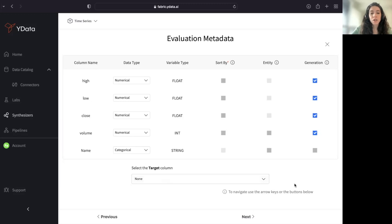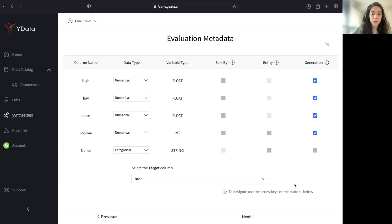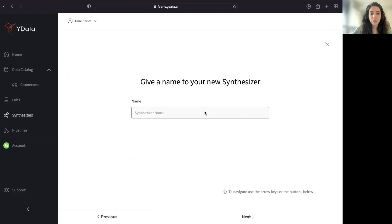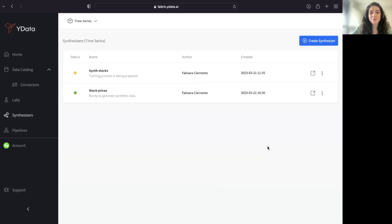In terms of target, I may or may not select. It will depend on whether I want to evaluate the quality of my synthetic data for machine learning purposes. I give it a name, and I'm good to go.